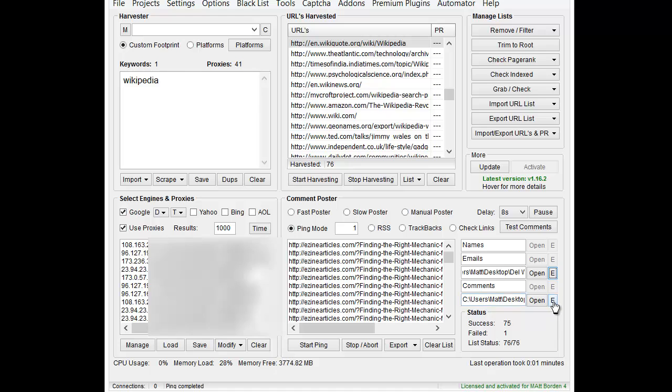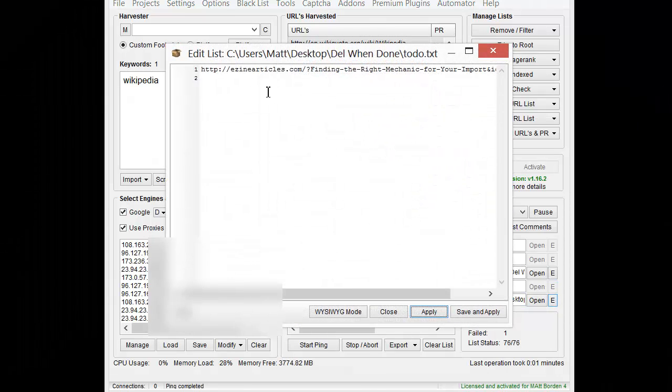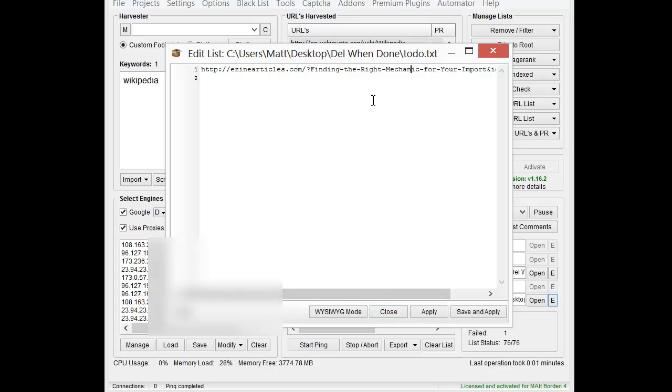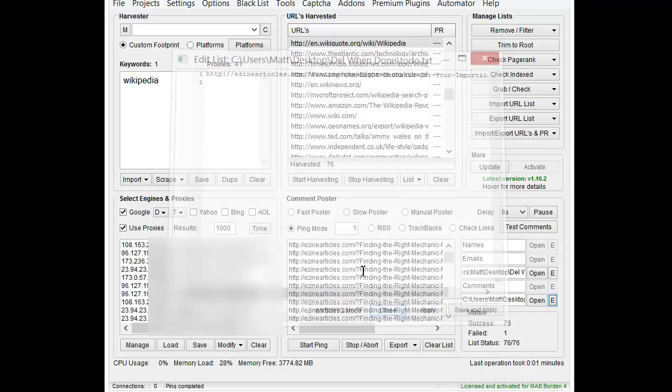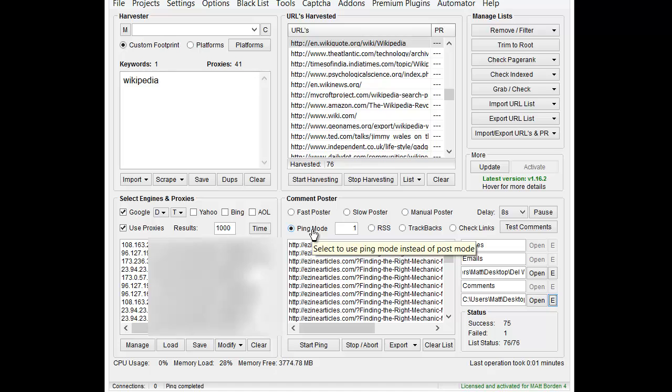The URLs that you want to ping, in this case, I have an eZine Articles URL loaded. These are the URLs that you want to inflate the page views on. It's important to understand how ping mode works, both the multi-threaded and the single-threaded, because it multiplies the number of pings you put here times the referrer times the URL.